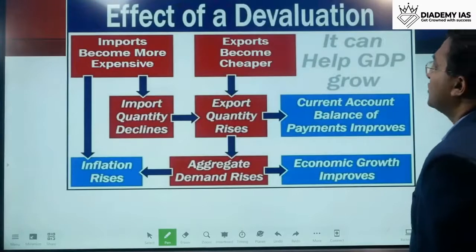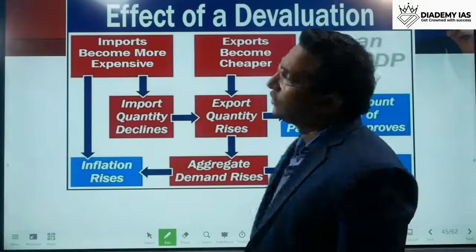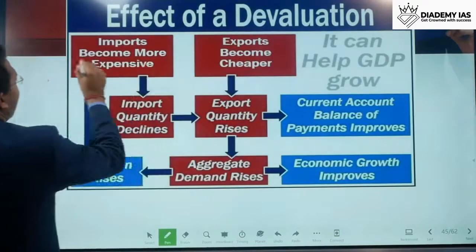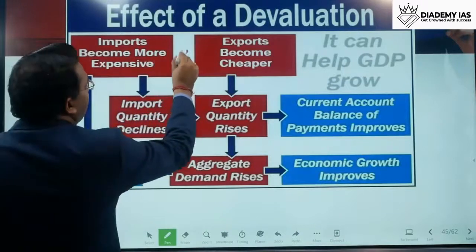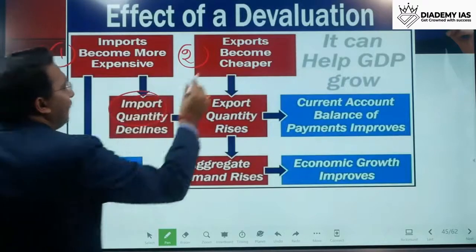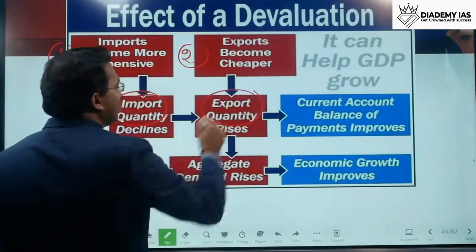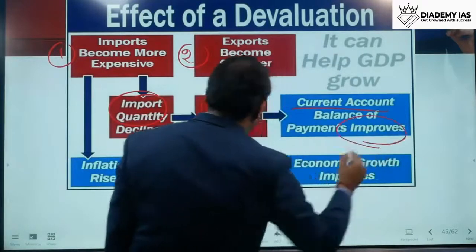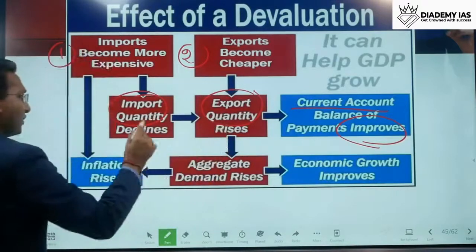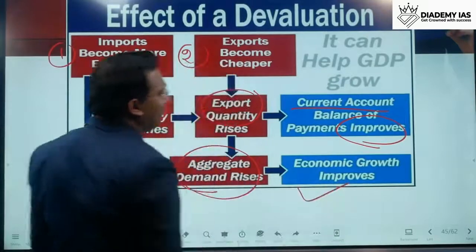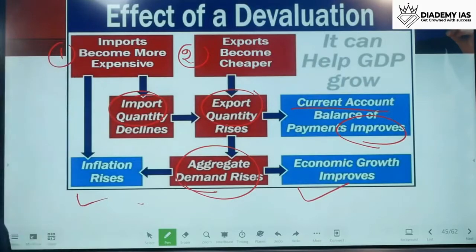The effects of devaluation are very similar to the effects of depreciation. If there is devaluation, imports become expensive and exports become cheaper. Import quantity declines and export quantity increases, resulting in current account balance improvement. If export is increased and import is decreased, aggregate demand rises, resulting in inflation and economic growth.